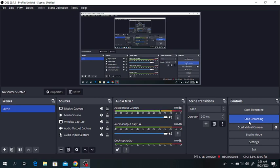Hello everyone, welcome to my channel. In this lecture we will discuss the effect of thermodynamic model on the condenser and reboiler duty using the DWSIM software. We will discuss how the thermodynamic model or property package will affect the condenser and reboiler duty in DWSIM.